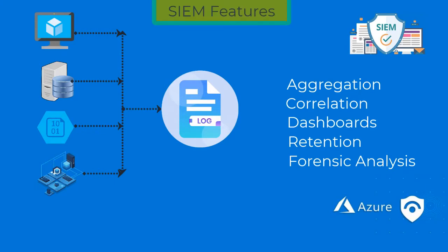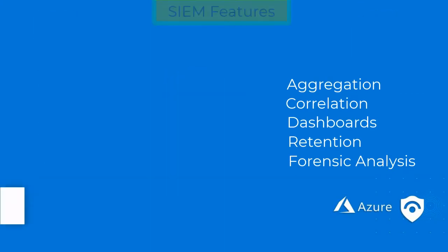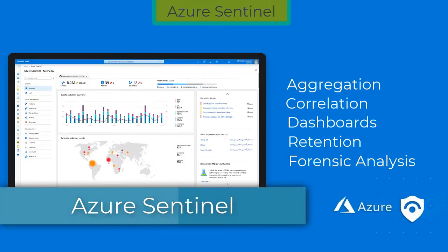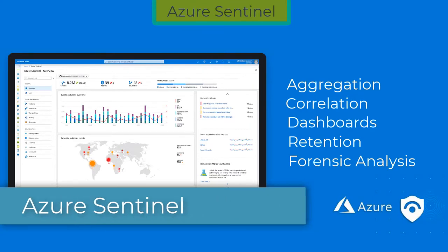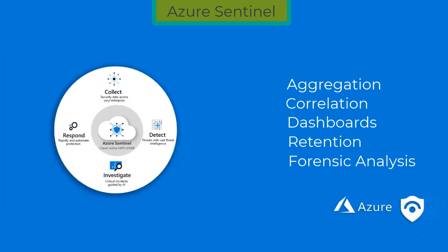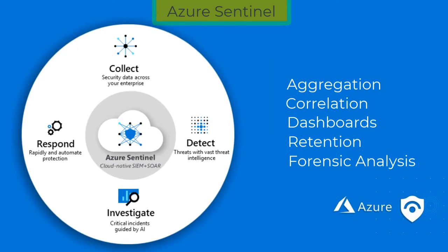Now that is what a SIEM solution does. Azure Sentinel is a cloud native solution that provides a bird's eye view across the enterprise. With Azure Sentinel, you can collect the data at scale. You can collect the data across all users, all devices, different kinds of applications, and infrastructure which are hosted both on-premise, in Azure, and also in other clouds. Detecting the data would uncover the threats and minimize any kind of false positives using analytics and unparalleled threat intelligence from Microsoft.